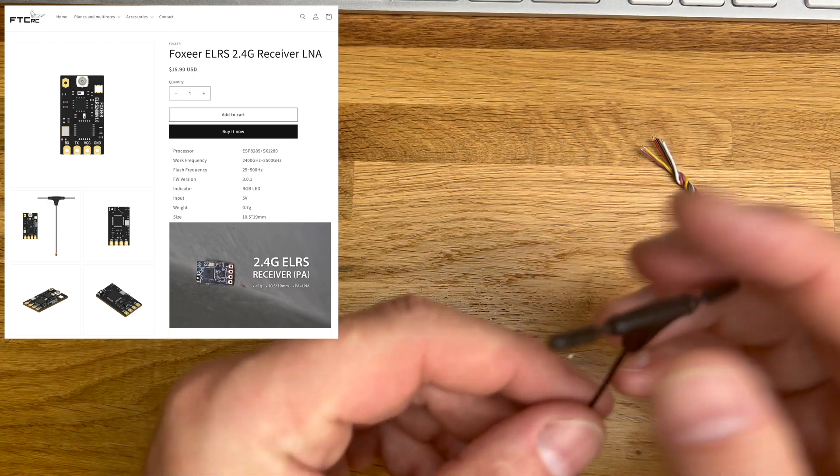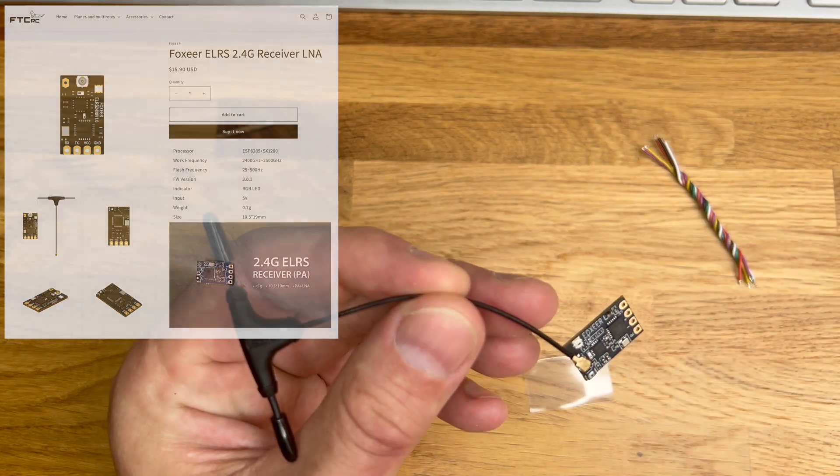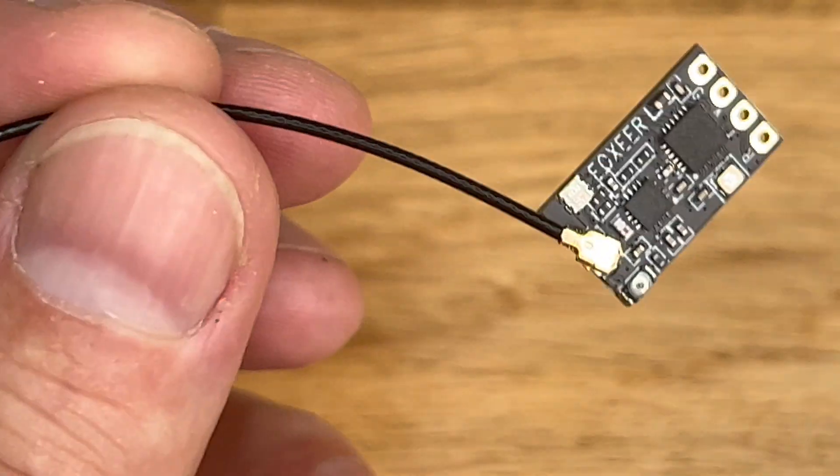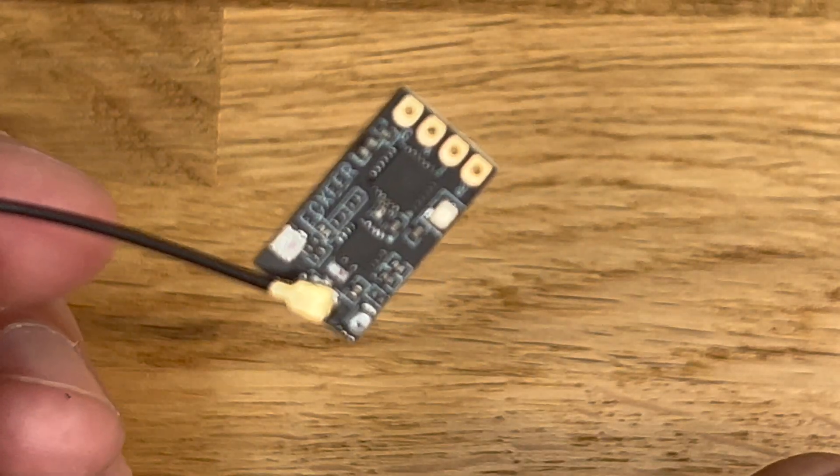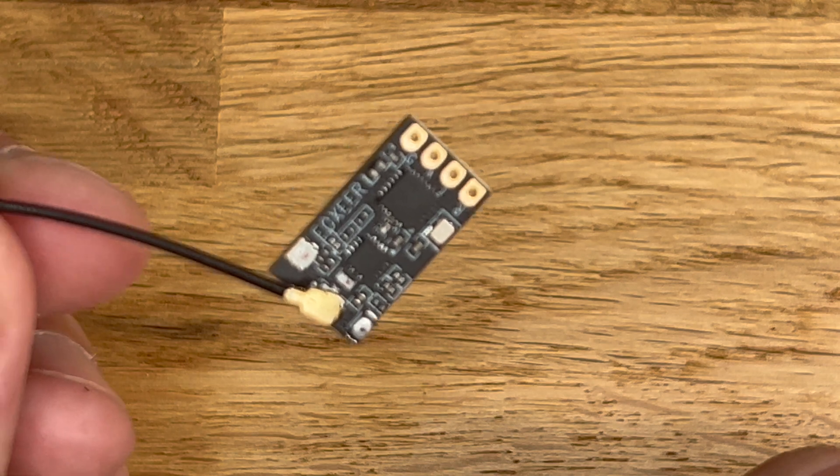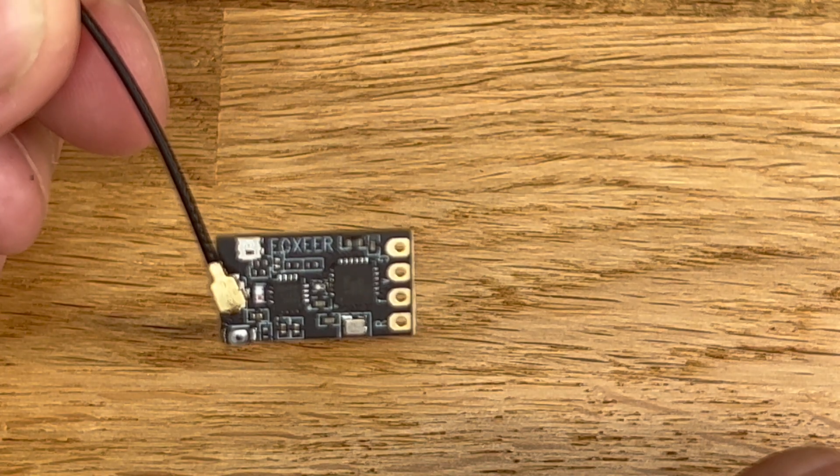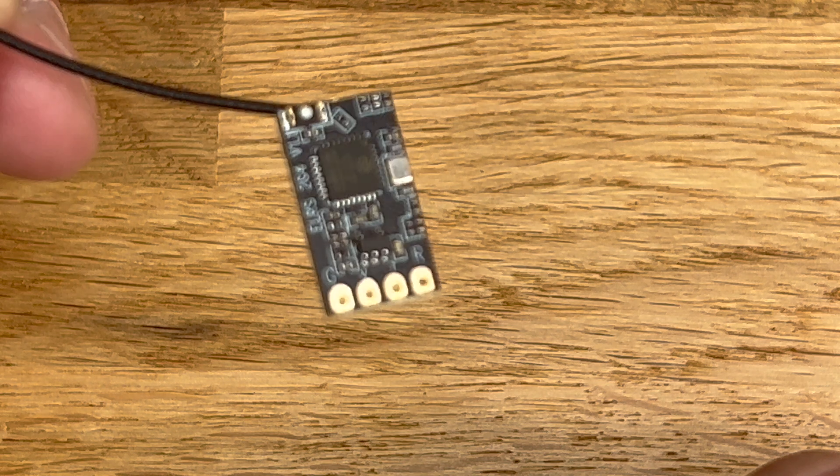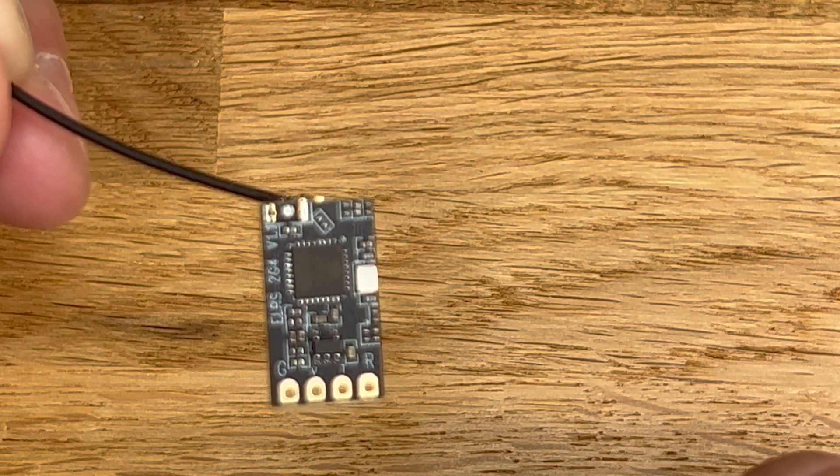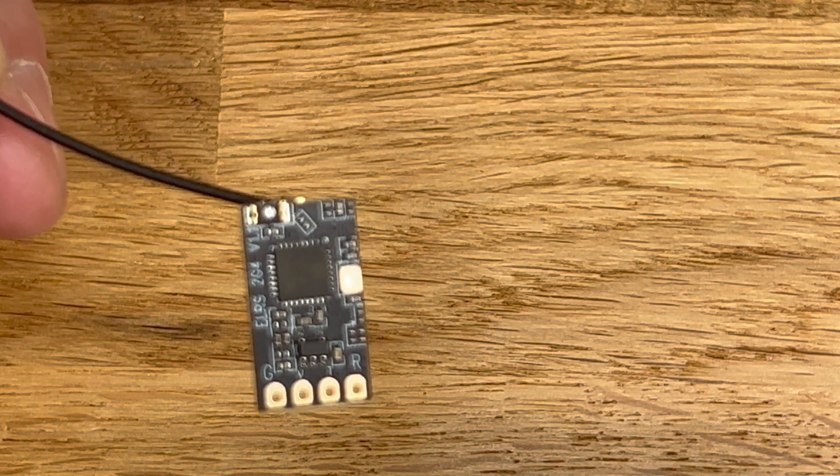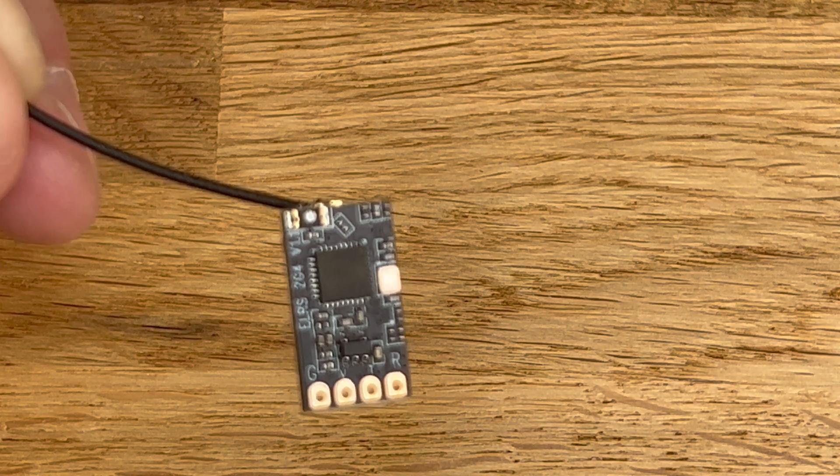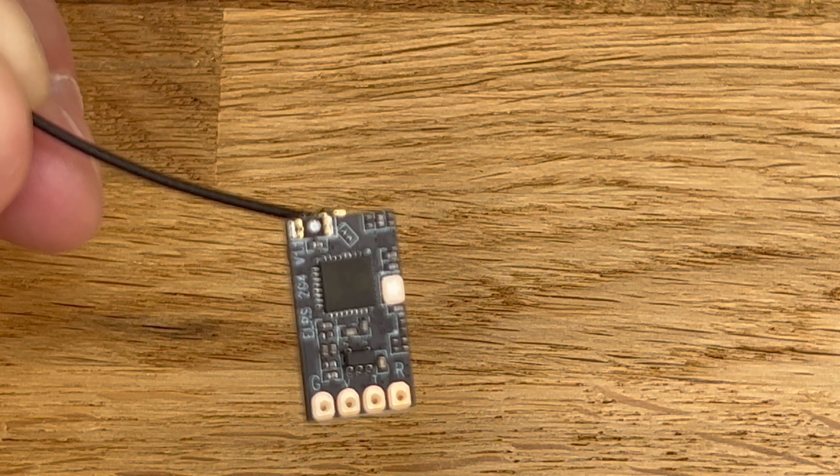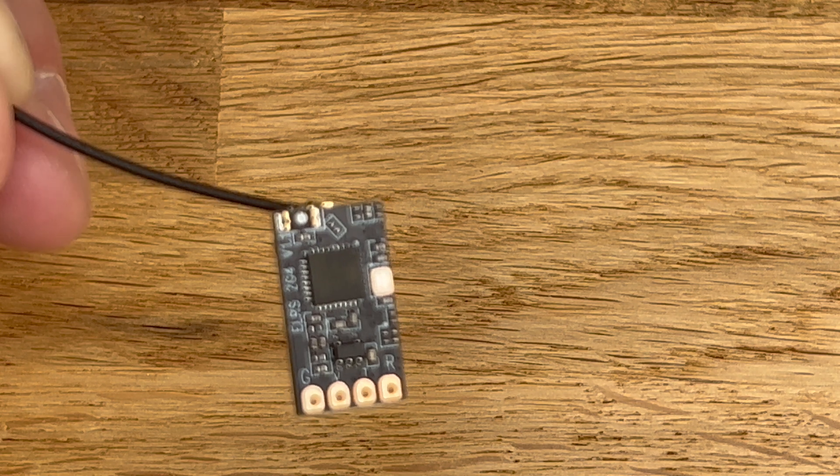Let me see if we can zoom in here. This is pretty neat - it has an LNA, a low noise amplifier, and comes with ExpressLRS 3.2 pre-installed. By now we have the release candidate one of 3.3 which I will install in a second.